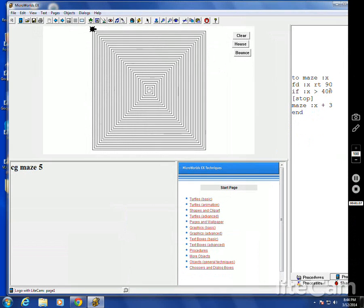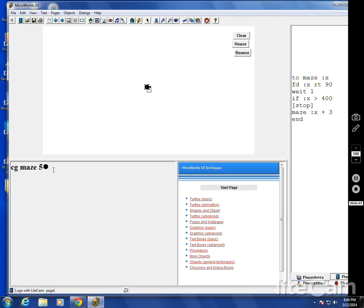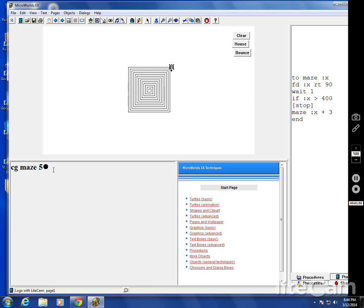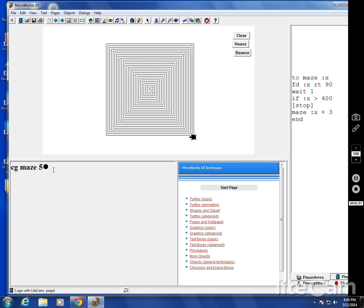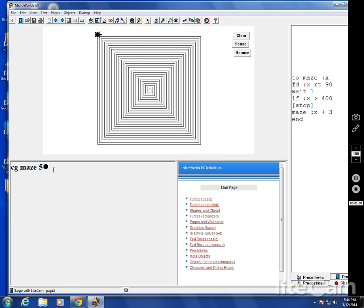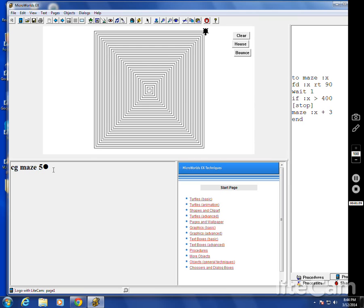Let me put a wait command here — just one — to slow it down. It goes: go, turn, go, turn, keep doing it. It keeps checking to see if it's bigger than 400. When it gets to 400, stop. Nice spiral.